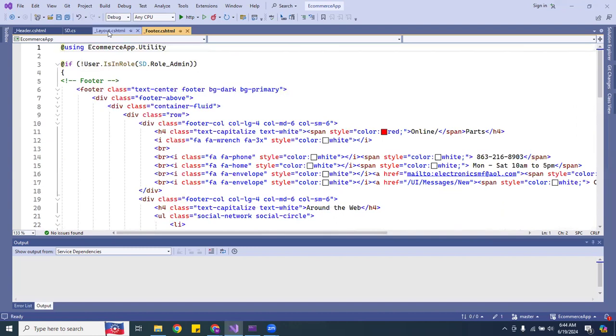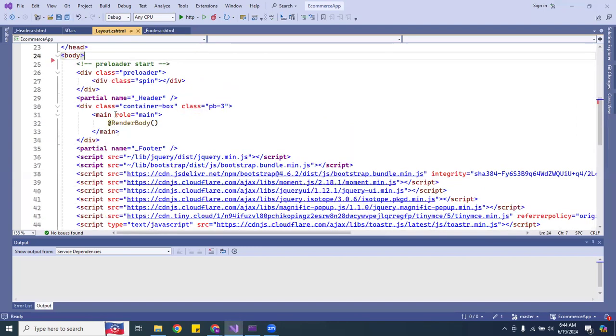And inside the layout I didn't do anything — I'm just showing the regular layout.